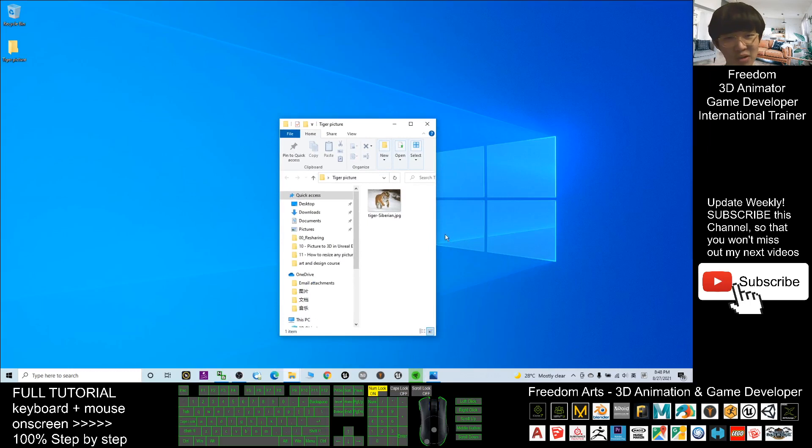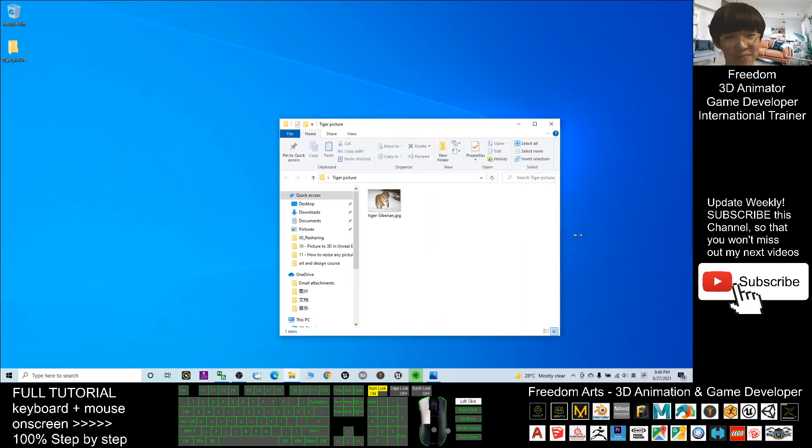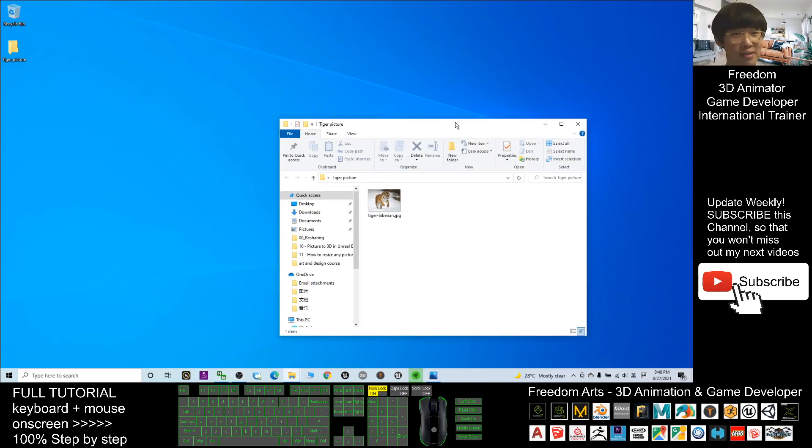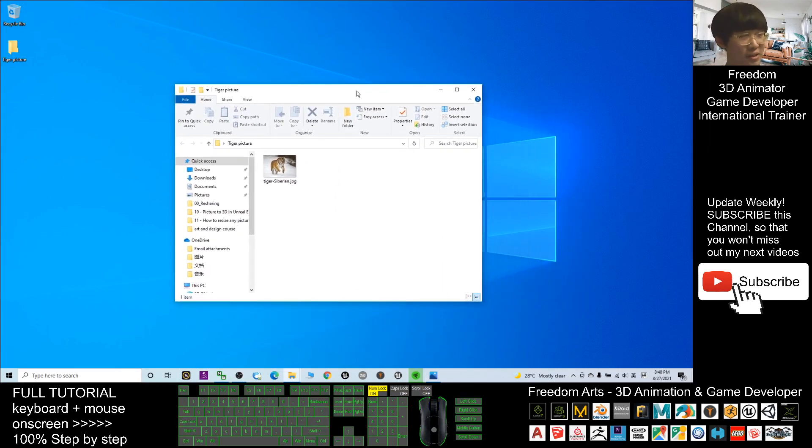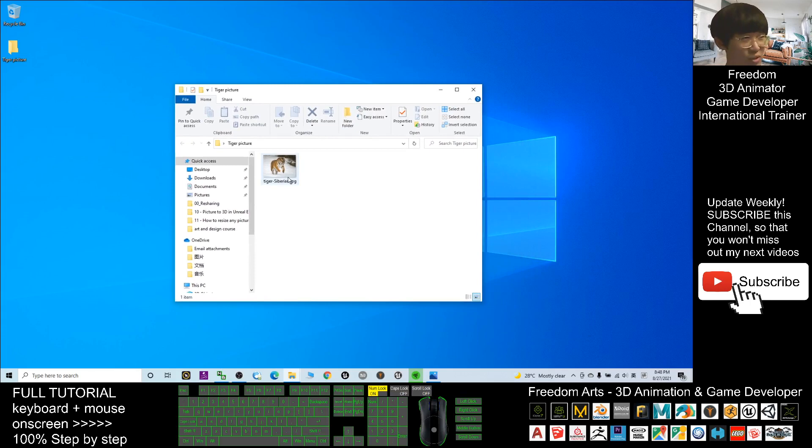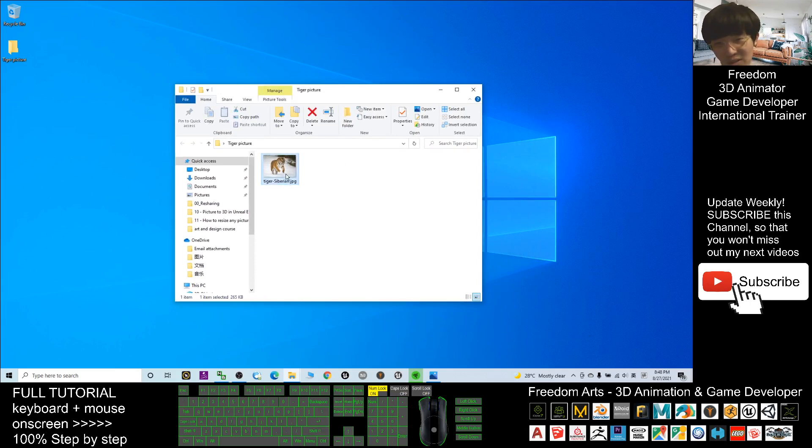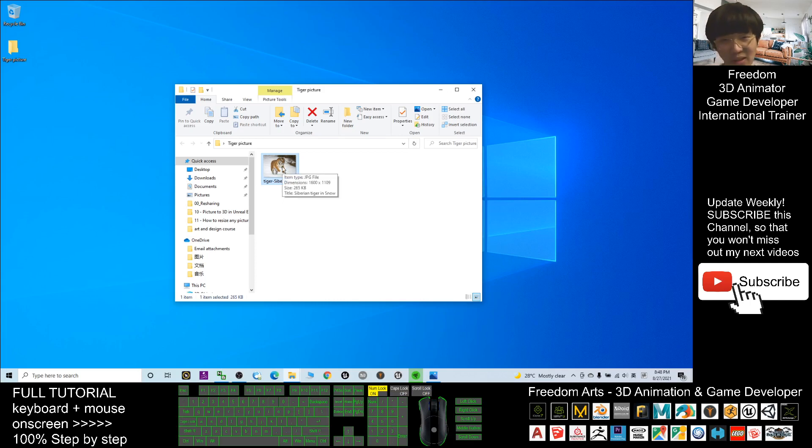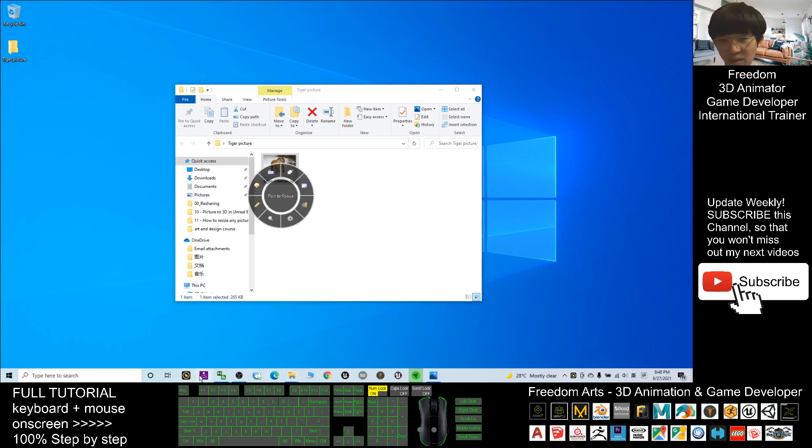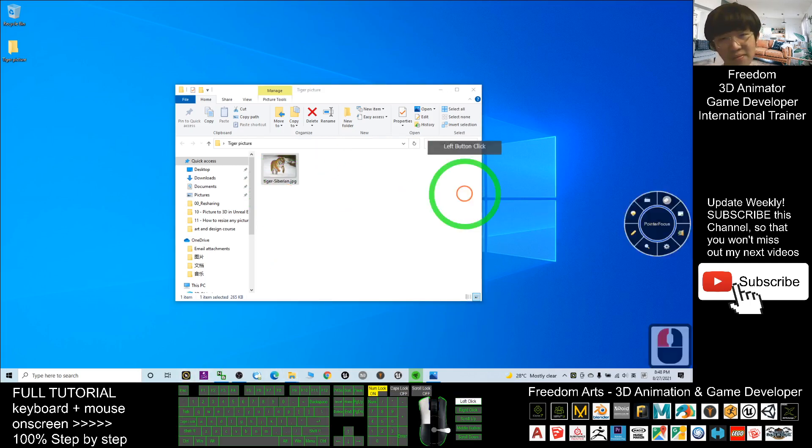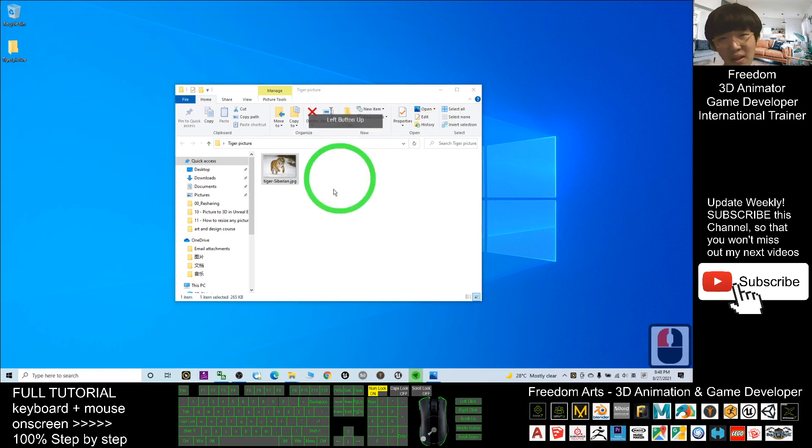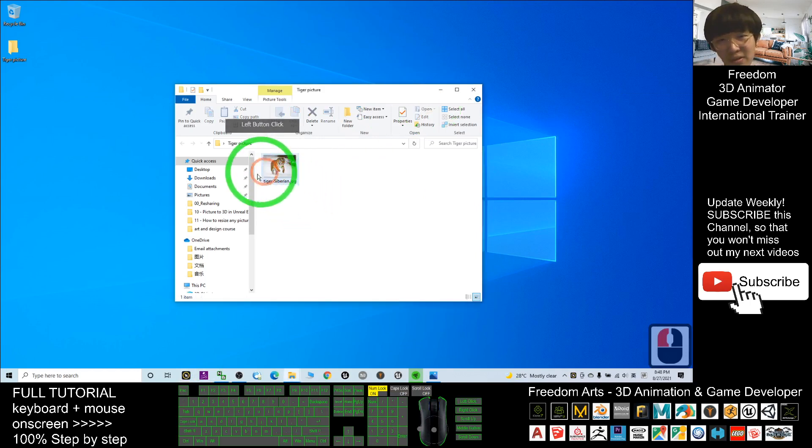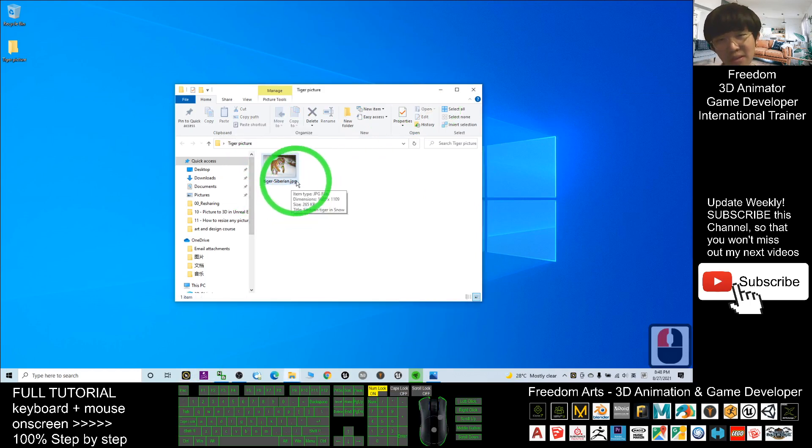You can see when you point your mouse cursor, you can see the dimension—that is the size of the picture. Now let's have a look. This is a JPG.